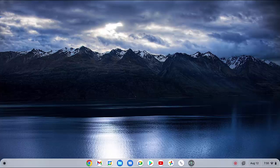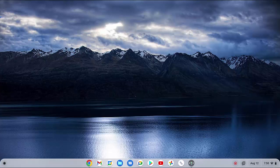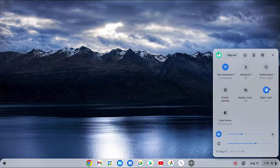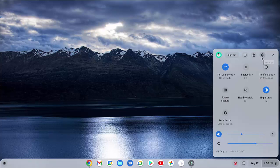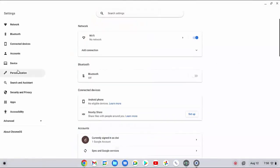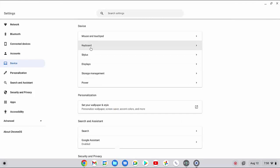To do so, at the bottom right corner of the screen, click the time to open up the quick settings panel, and then click the settings icon. Click device menu, and then click keyboard.